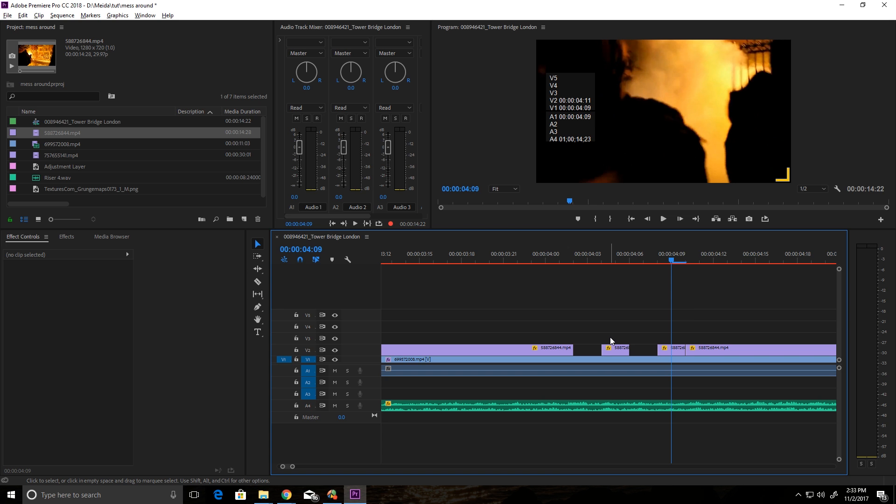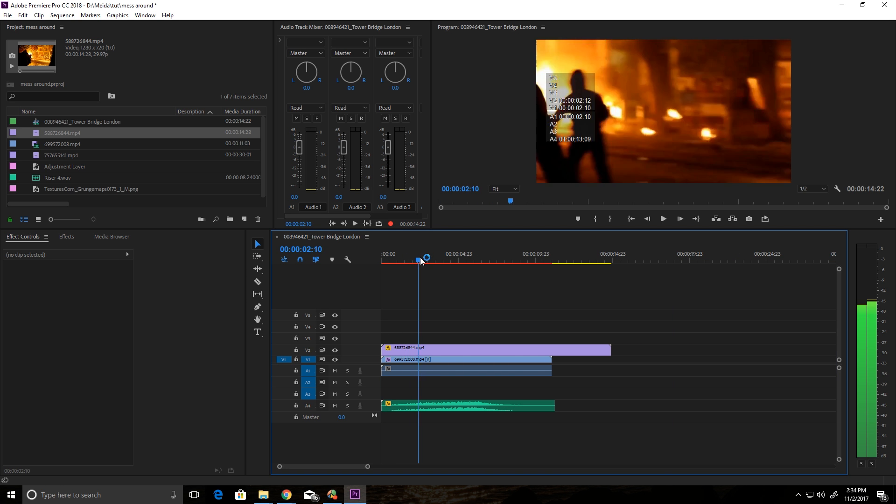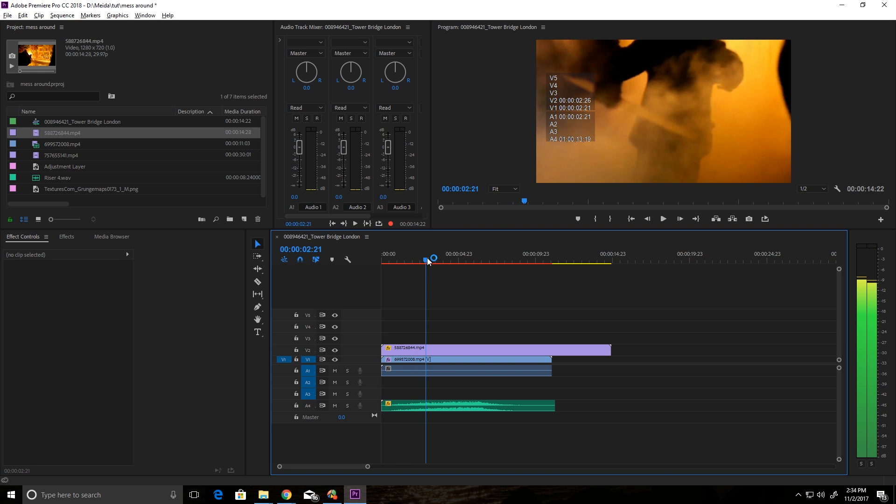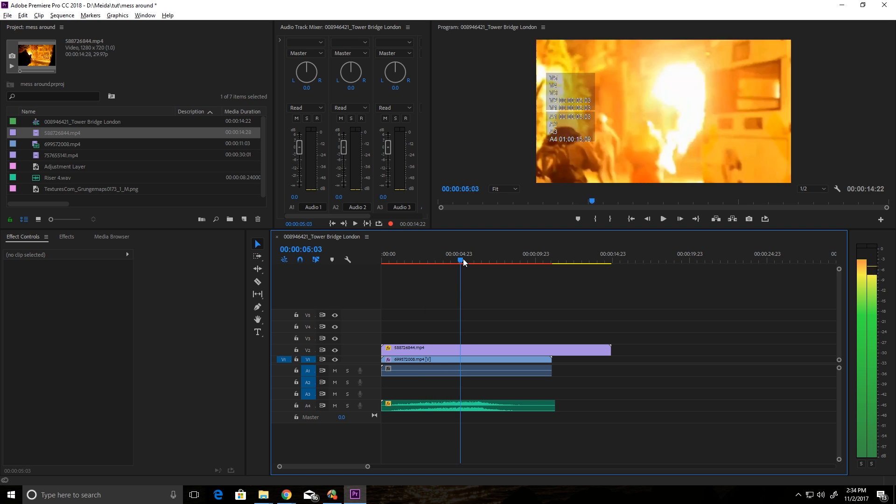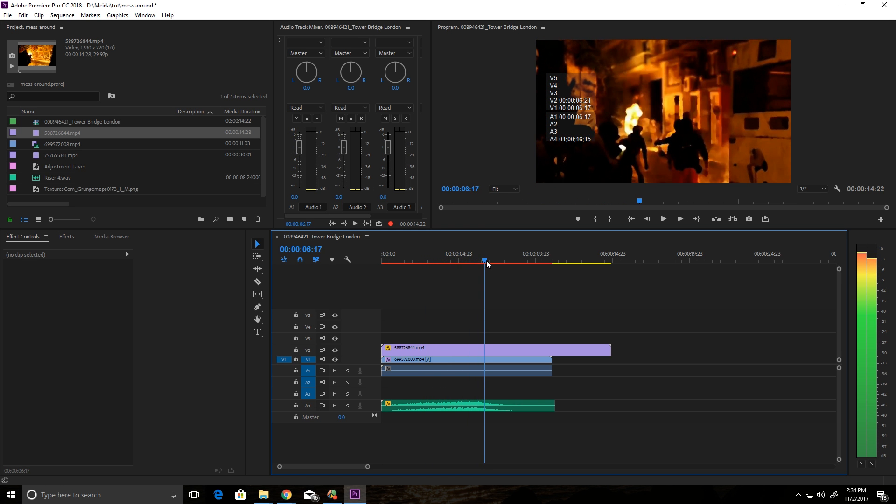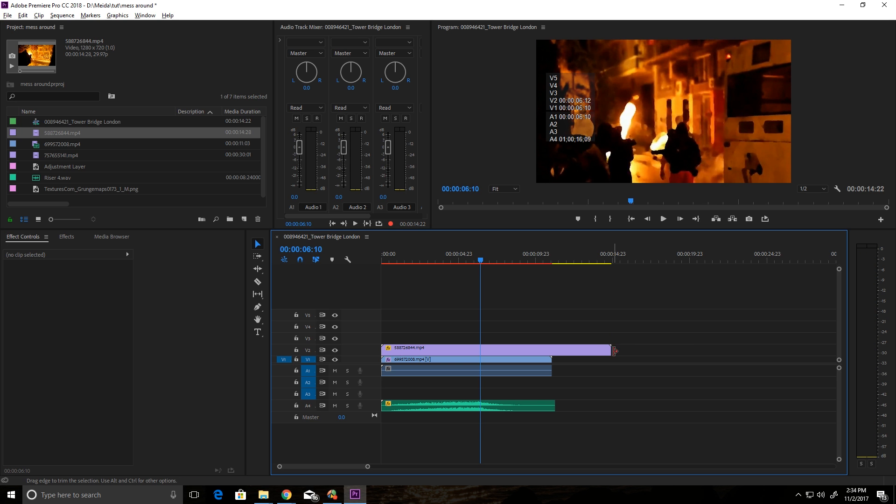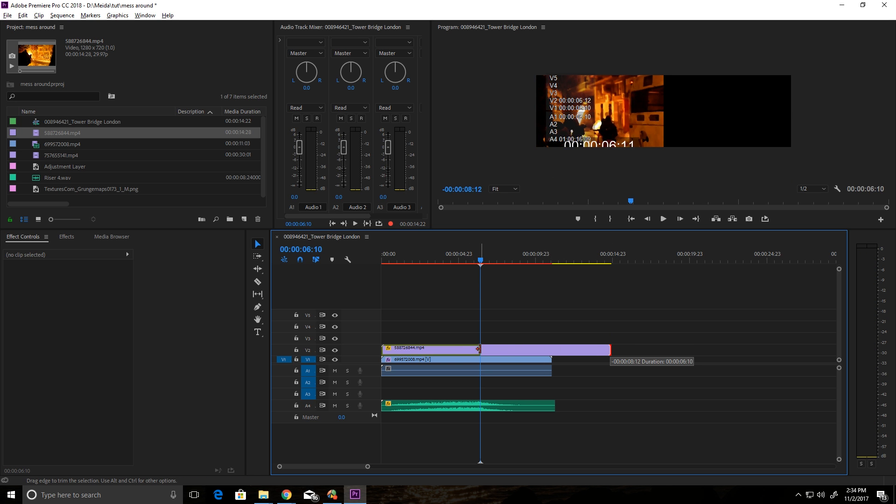But we want to automate this process, so let's do it. We want the top clip to end right at the explosion. Right there. So we'll cut that there.